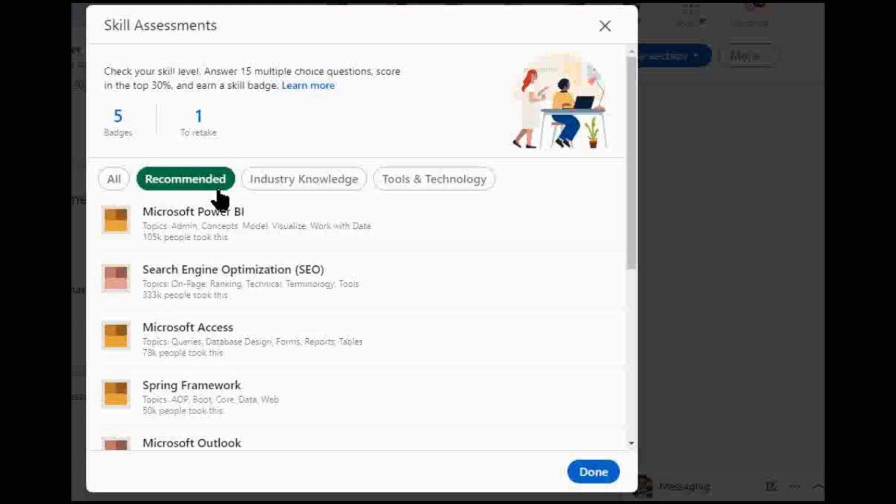Because they have a mix between maybe marketing and data and Outlook and things like that, but there are also things like iMovie, other creative skills that you can put on here. So look at industry knowledge, tools and technology.